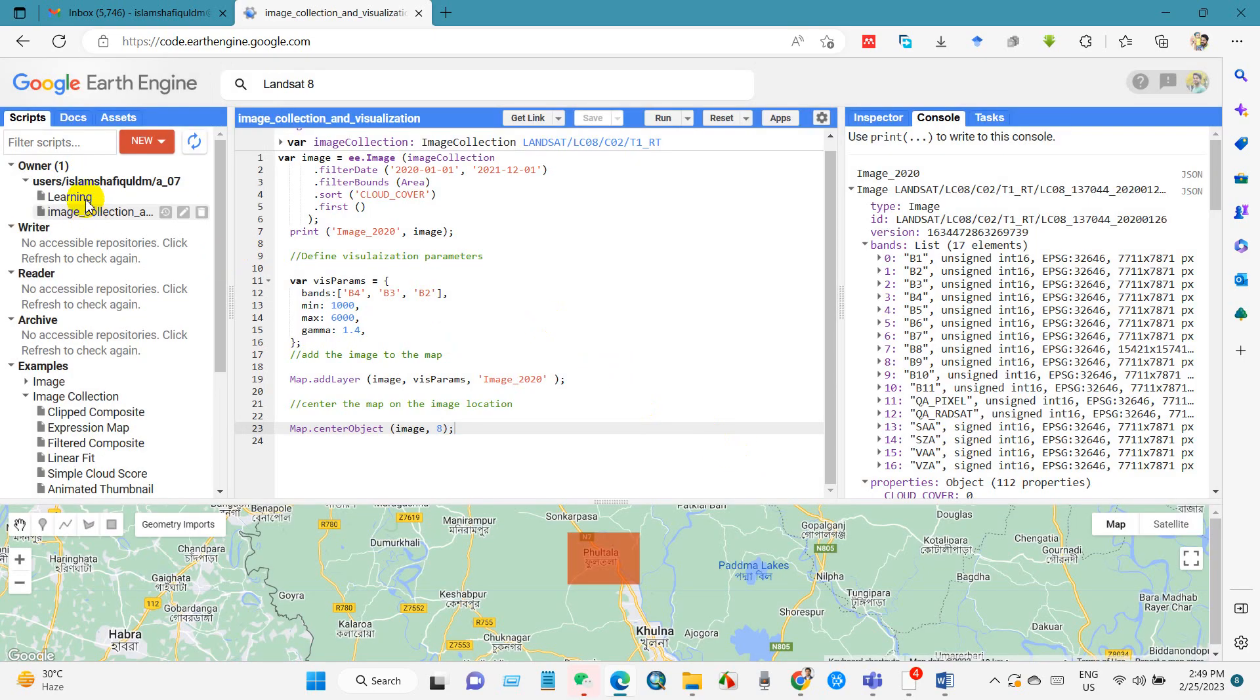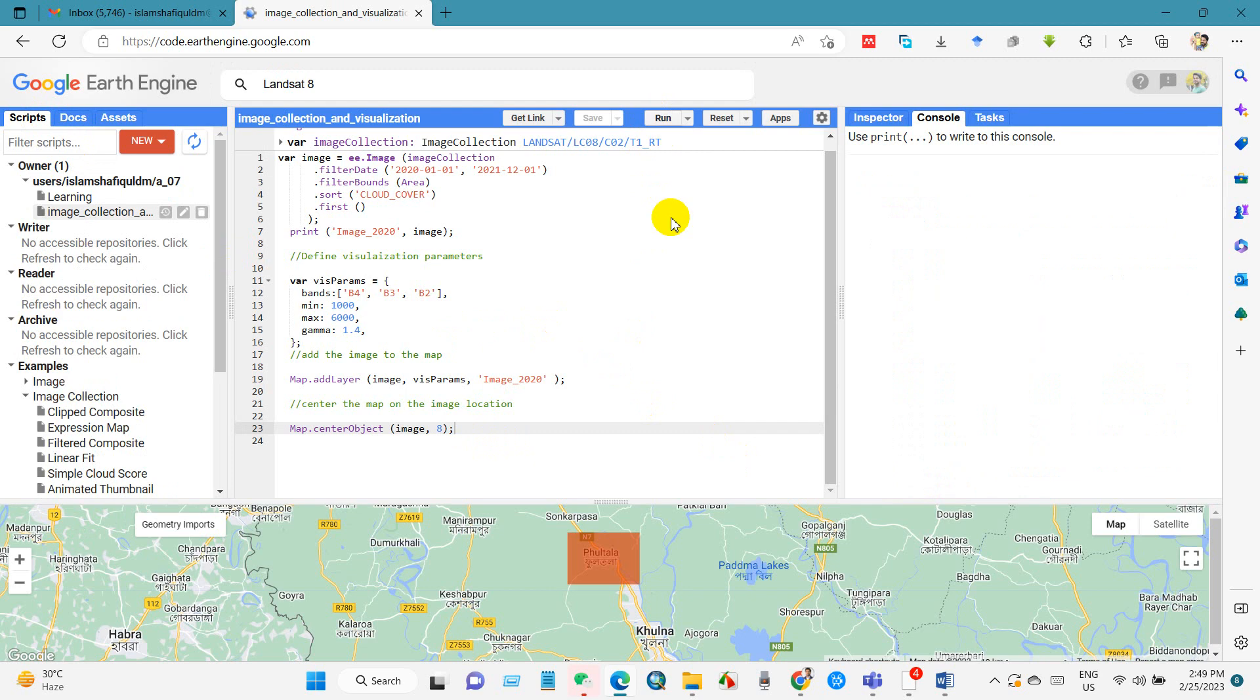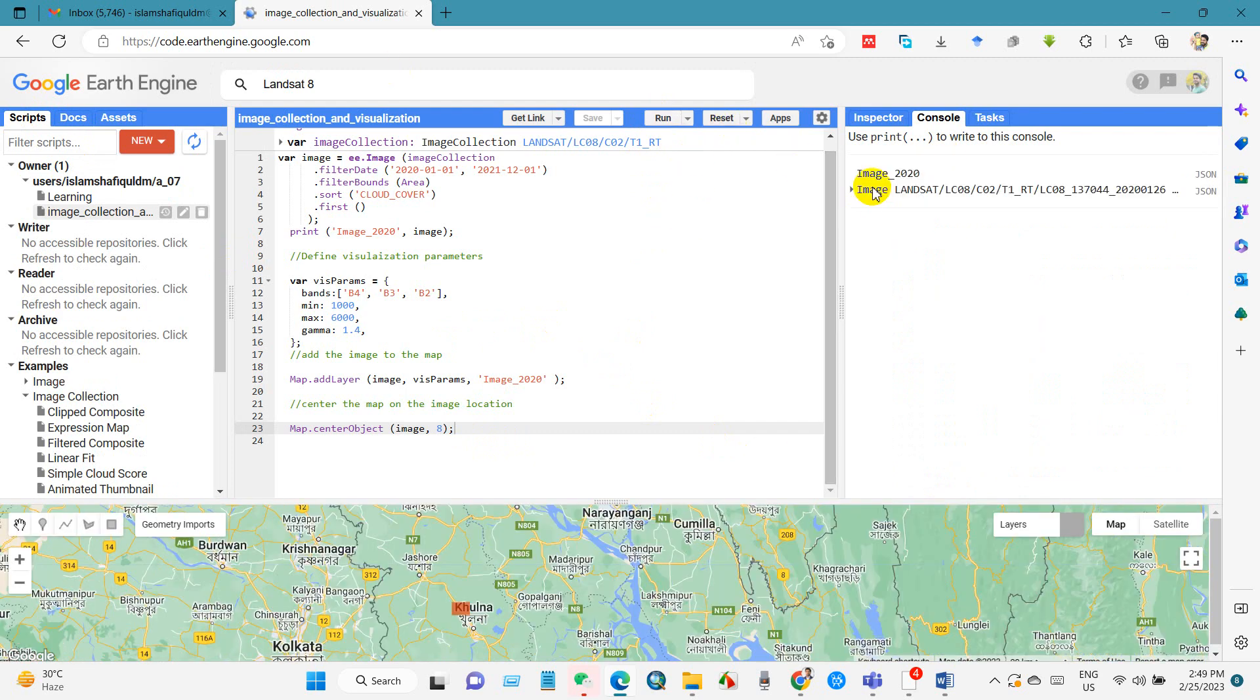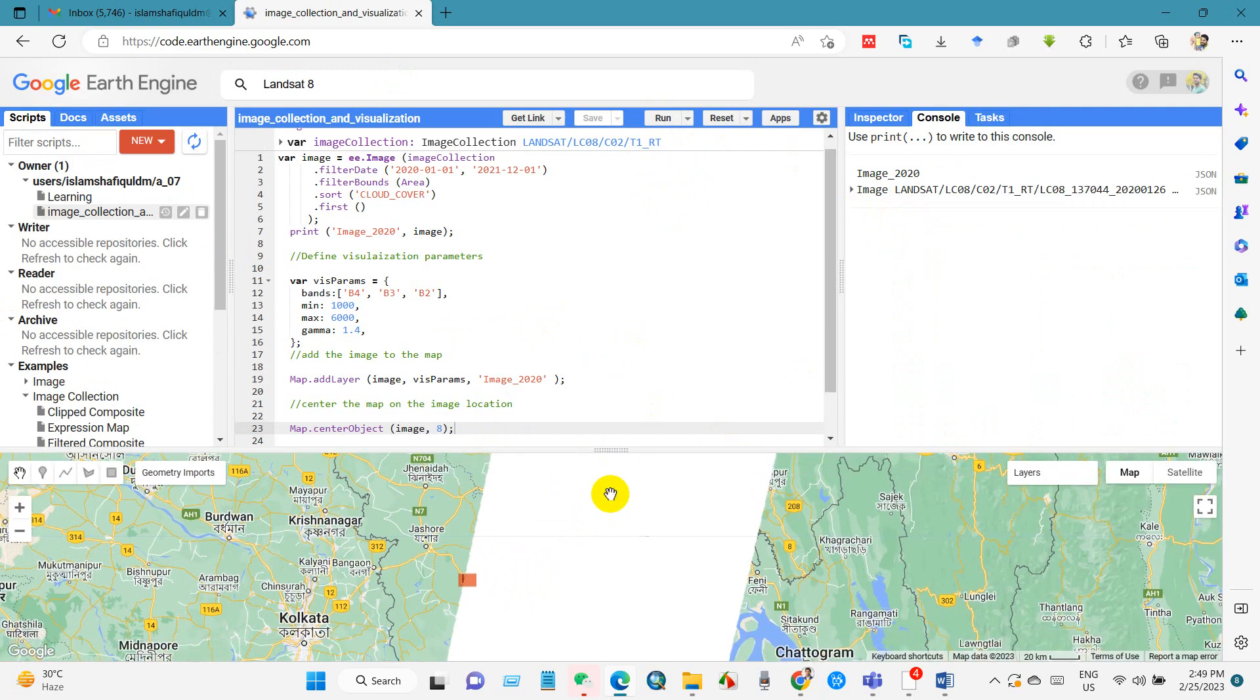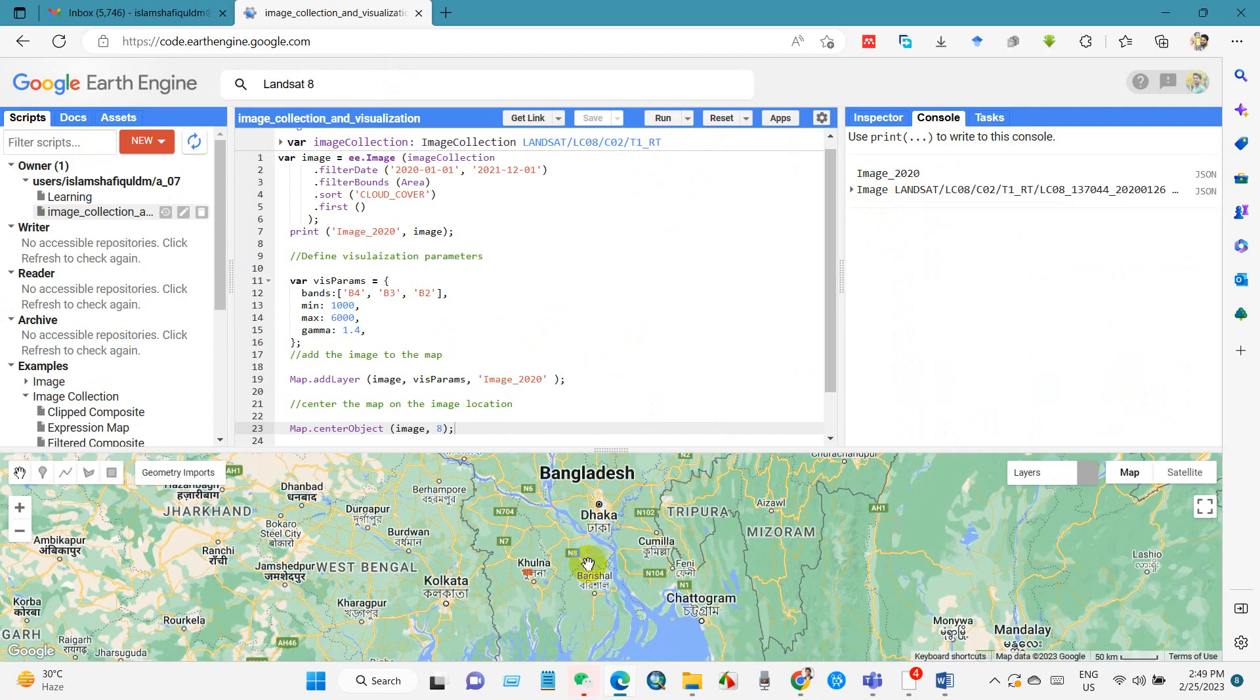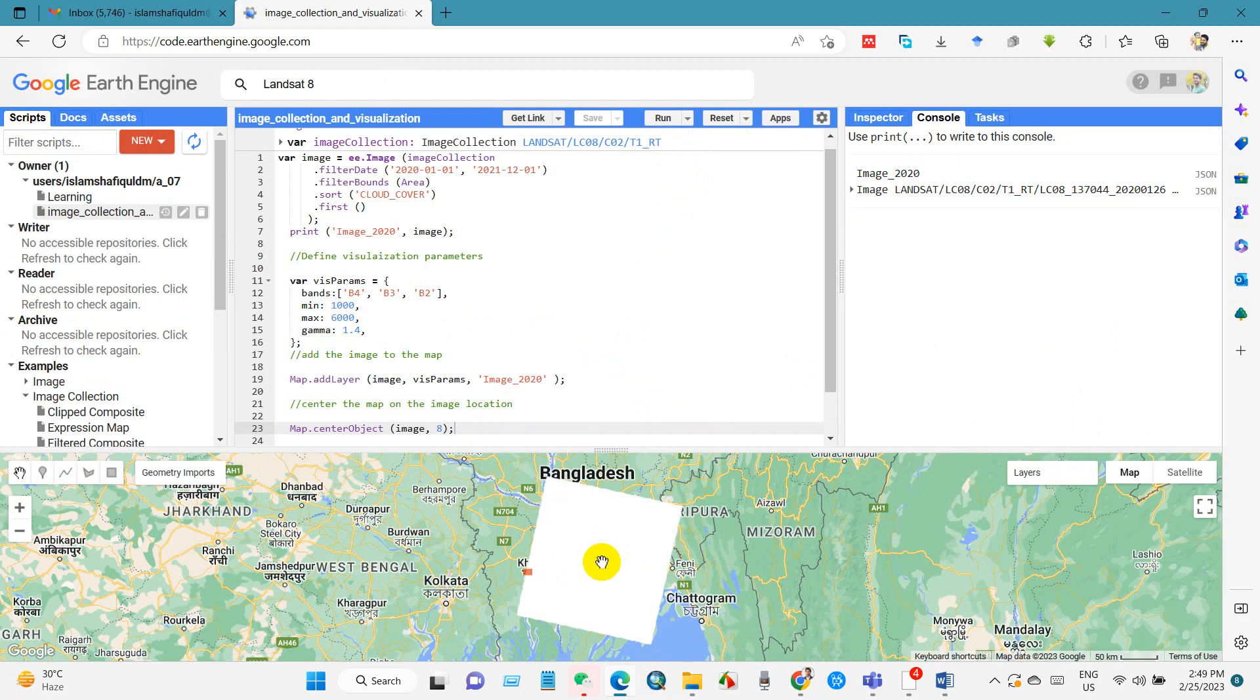That means later you can use this code, use this script. And after that click on run. You can see here the visualization is not clear, the image is not clear. So we have to change the range minimum and maximum.